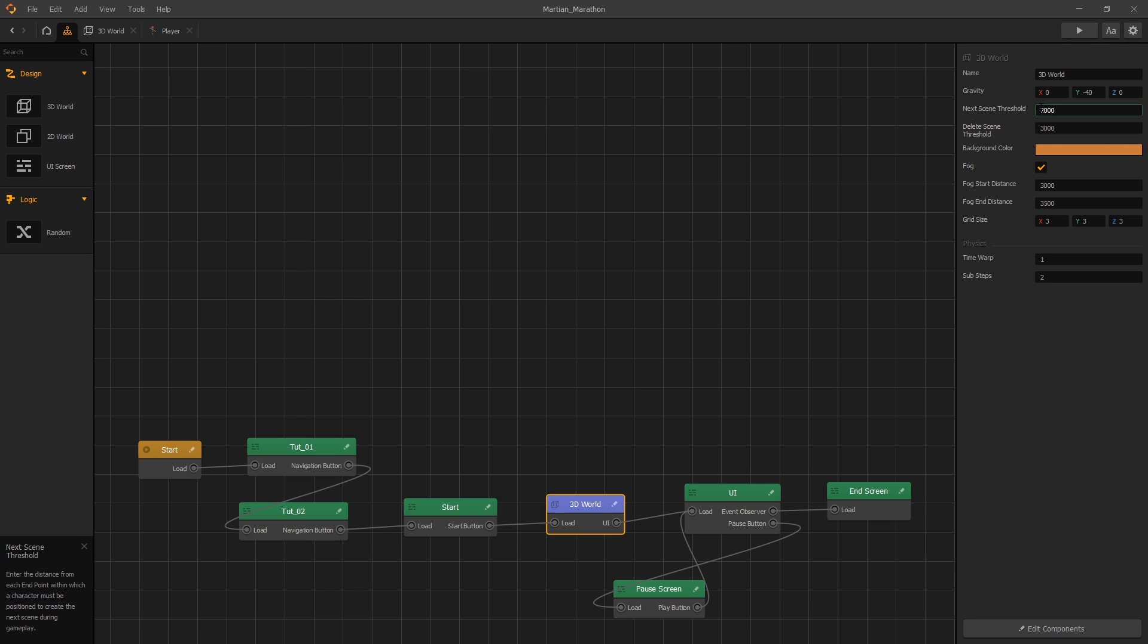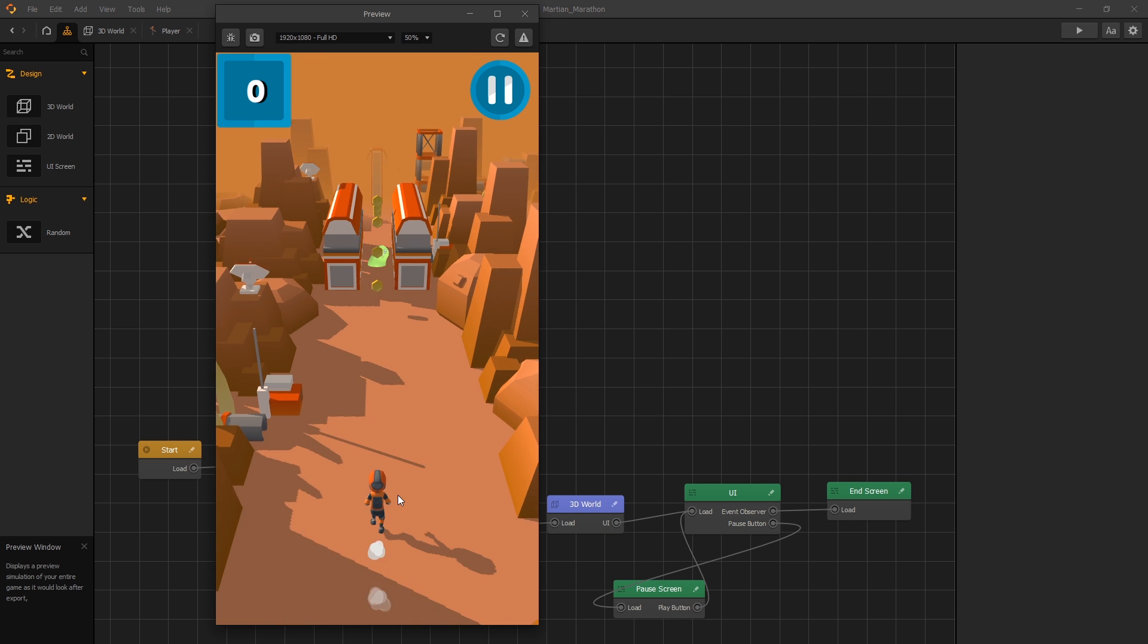But we'll also need to change the next scene threshold to be 3500. So let's change that.